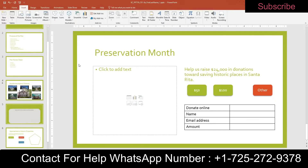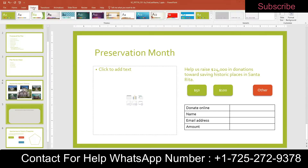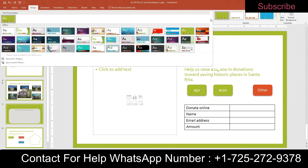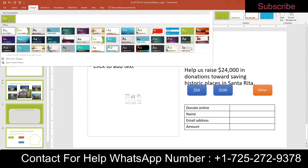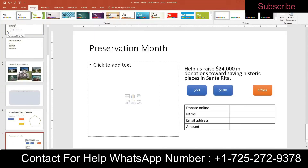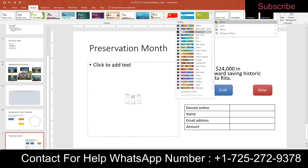Step two: change the design of the presentation to use the theme and colors the department uses for all its presentations. We are going to change the theme to Office. Go to Design, open the themes dropdown to find Office. Then change the theme colors to red — over in your variants, find Colors and choose red.